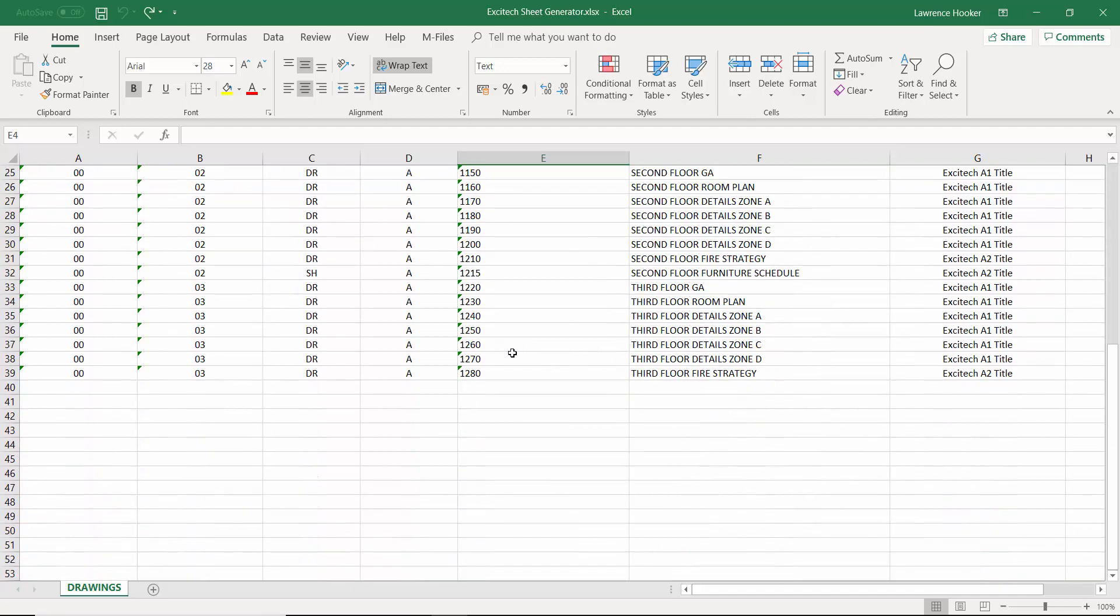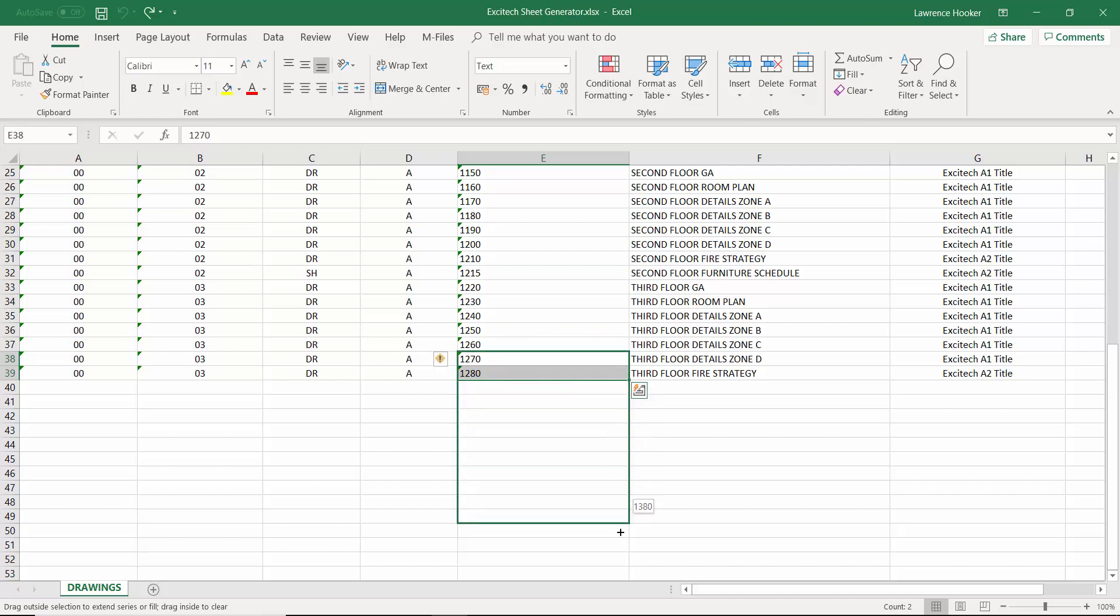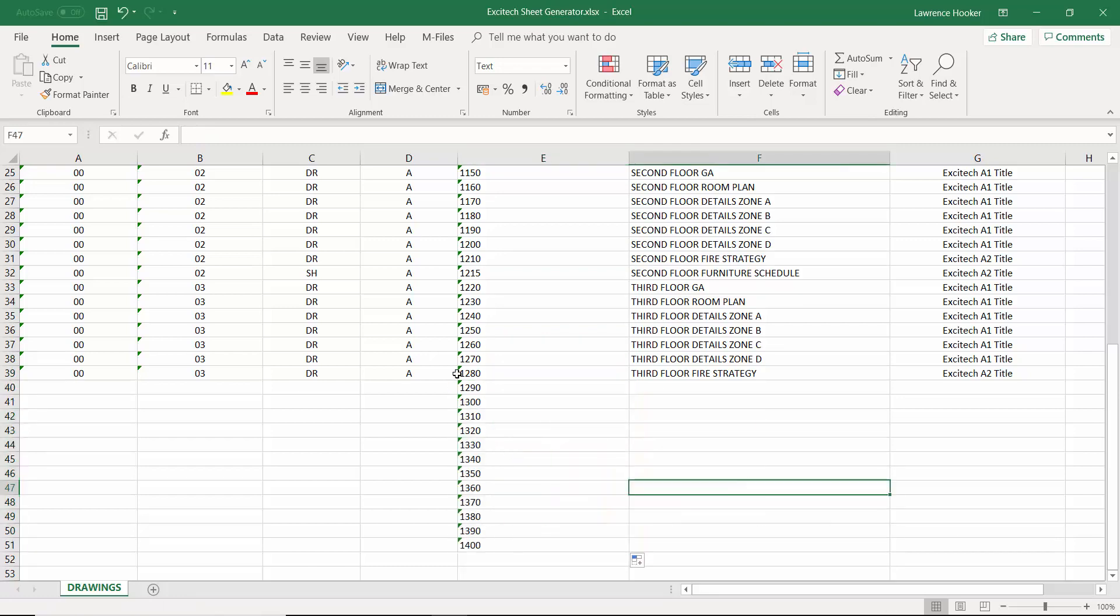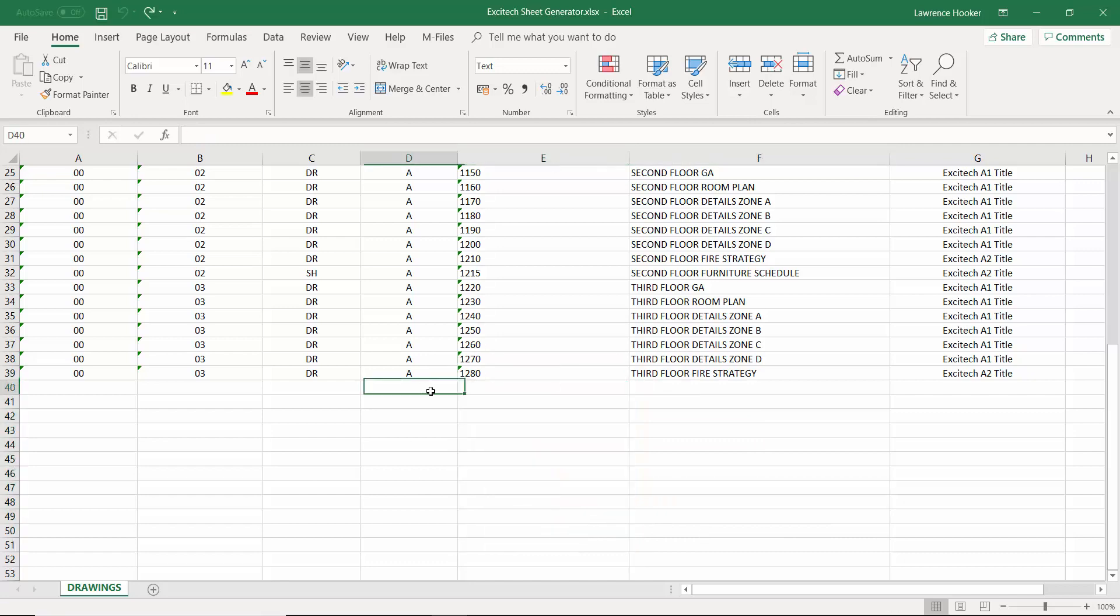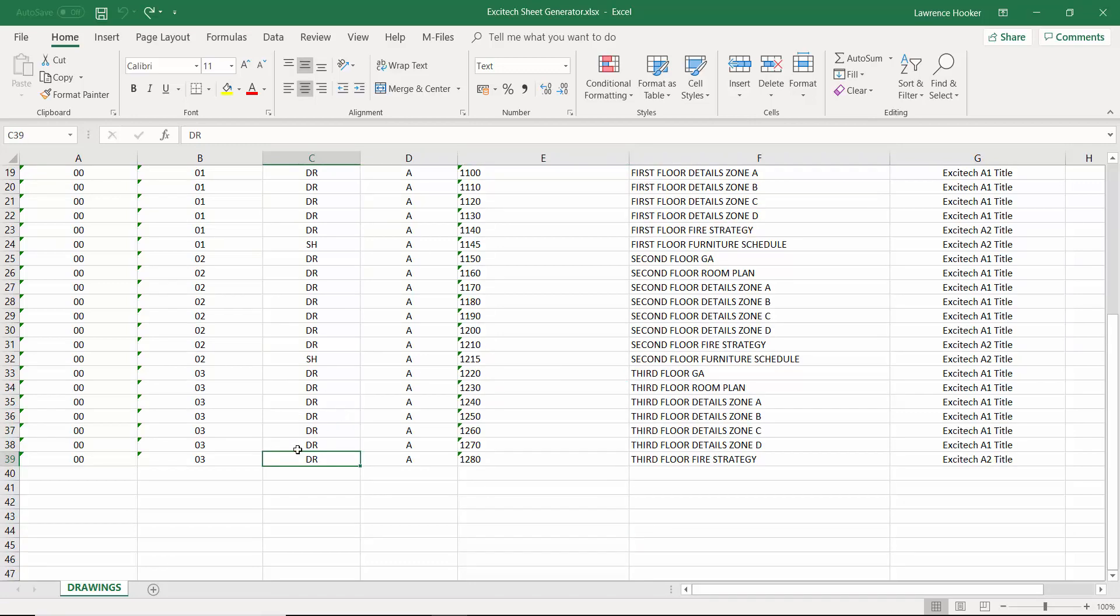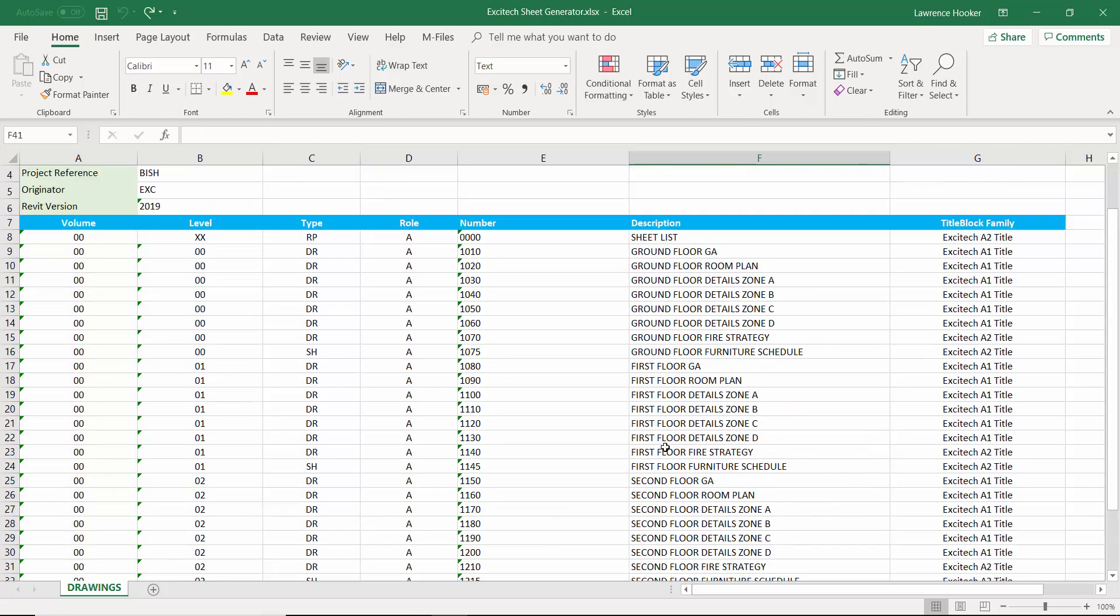Well it's a lot quicker to generate drawing sheets inside of Excel. As you can see here I can just drag down the information and that then generates my drawing numbers and I can do the same for my discipline, my document type, level and so on.